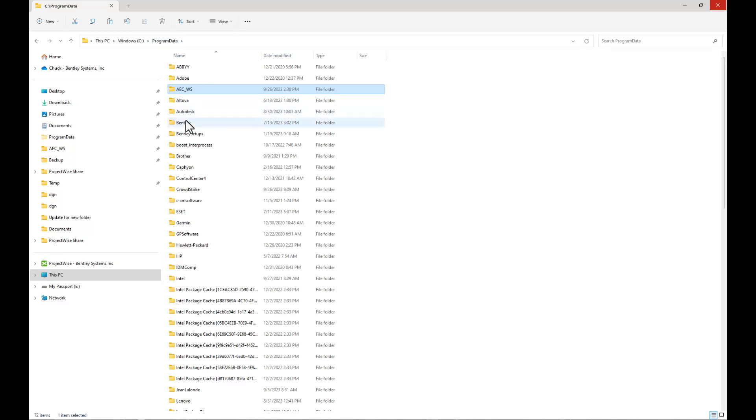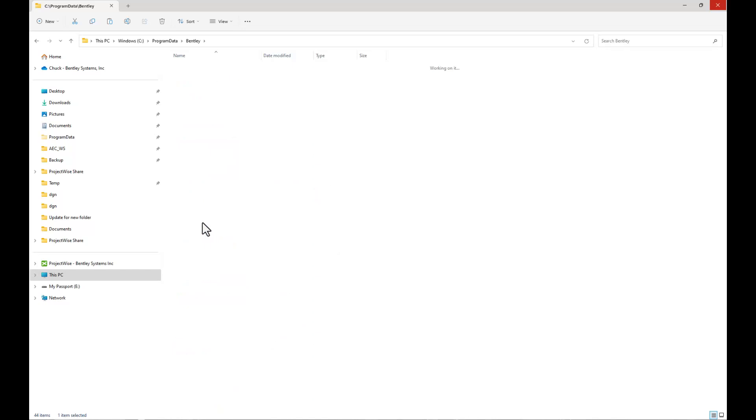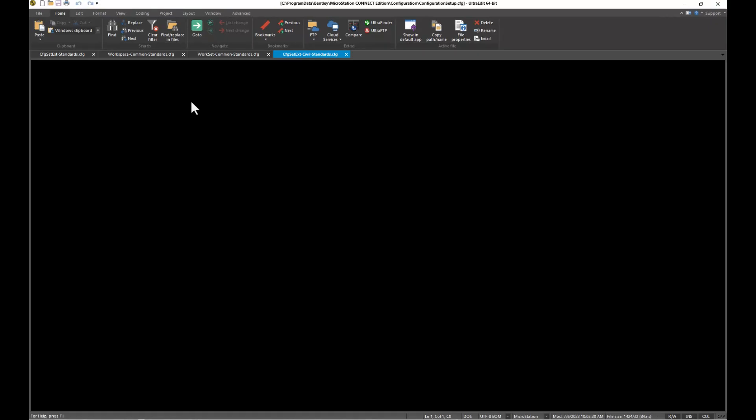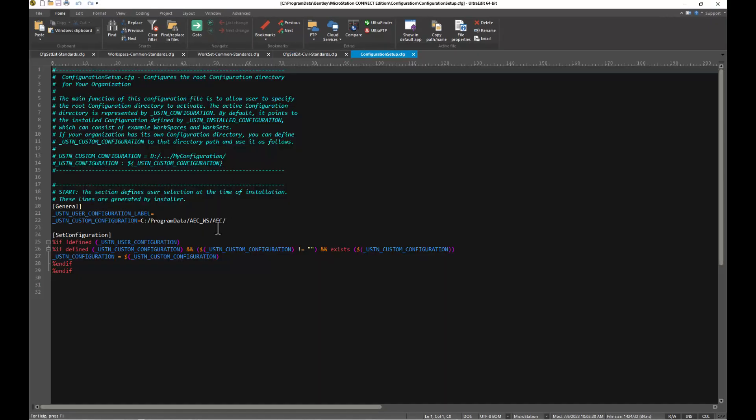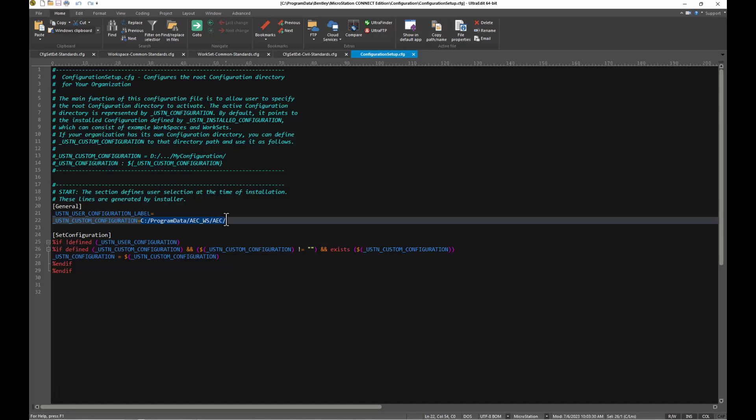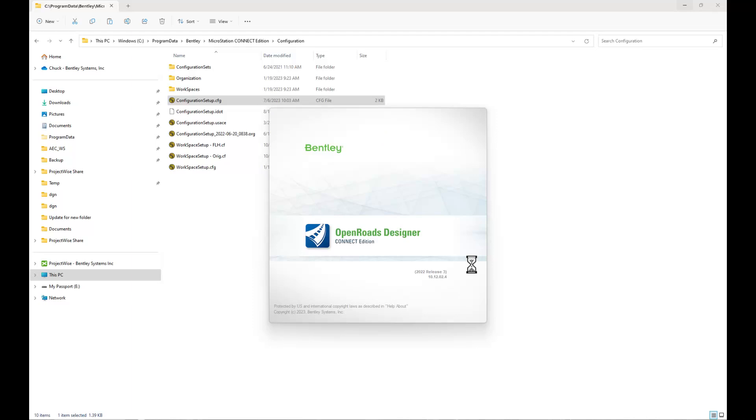Let's take a look at what it did for the configuration setup. I'm just going to show for MicroStation here under Configuration, this configuration setup CFG file. You'll see what it does is it adds this path C colon Program Data AECWS and then AEC, which is the configuration custom configuration folder.